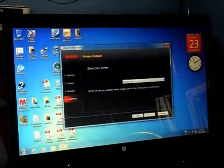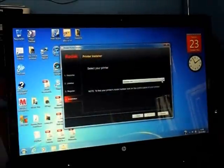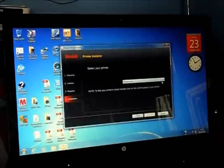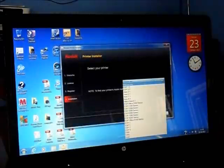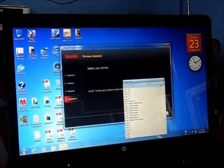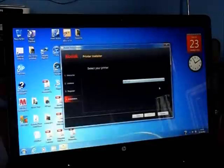Select my printer. That's the Kodak ESP 3.2S, that one.